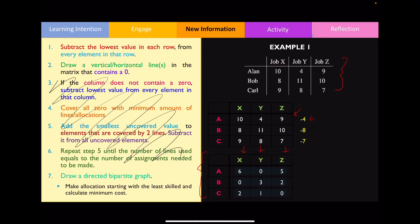Step seven: draw a directed bipartite graph. We look at the position of zeros in the table for each row — this tells us what job is best optimised for that employee based on their skill set. Therefore, Alan should be doing job Y, Bob should be doing job X, and Carl should be doing job Z, and we represent this on a bipartite graph.